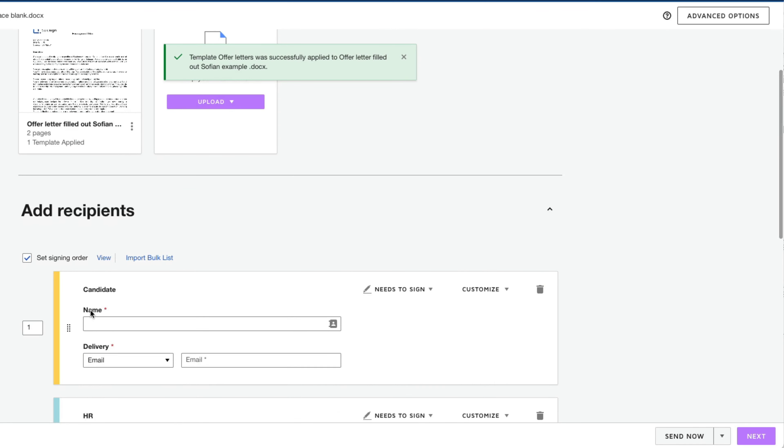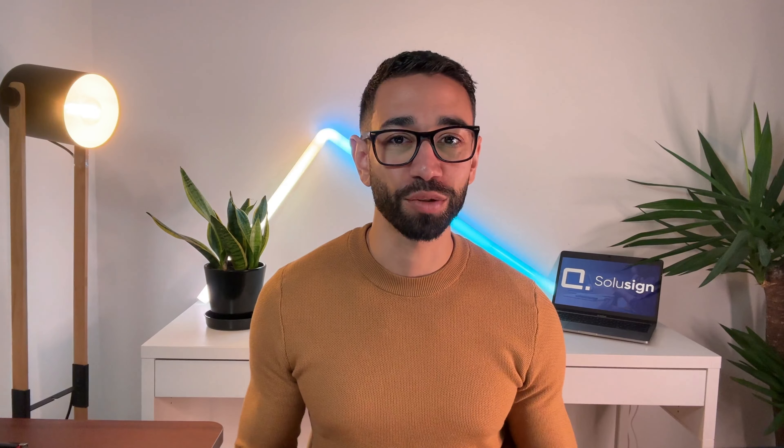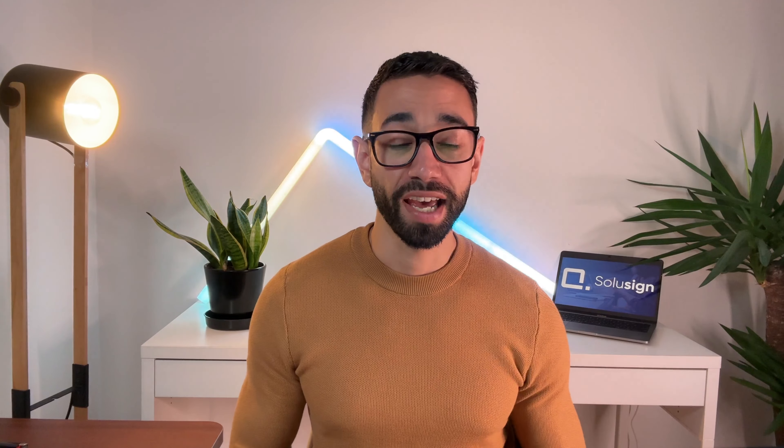The rule trains DocuSign on where the field should go for a given template, even if the content, the length, or the number of pages of the document you upload to DocuSign differs from what is saved in the template itself. Let's take it for a spin and see how this works inside of DocuSign.